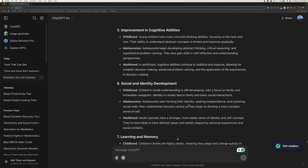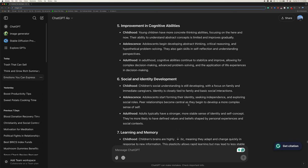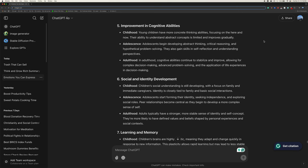Five, improvement in cognitive abilities. Childhood, young children have more concrete thinking abilities, focusing on the here and now. Their ability to understand abstract concepts is limited and improves gradually. Adolescence, adolescents begin developing abstract thinking, critical reasoning, and hypothetical problem solving. They also gain skills in self-reflection and understanding perspectives. Adulthood, in adulthood, cognitive abilities continue to stabilize and improve, allowing for complex decision making, advanced problem solving, and the application of life experiences in decision making.